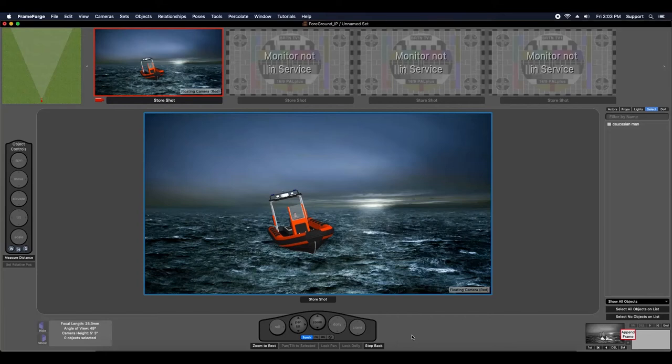Hi, this is Chris, and in my last video I talked about background image plates. In this video I'm going to talk about foreground image plates.